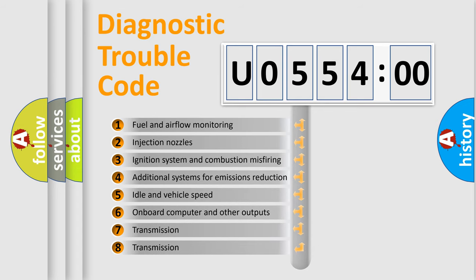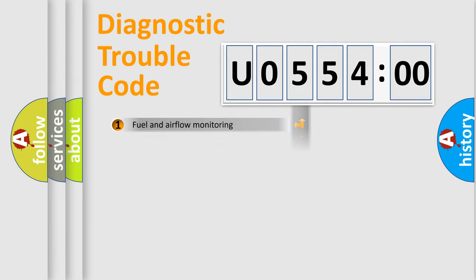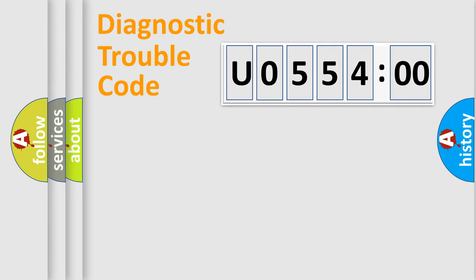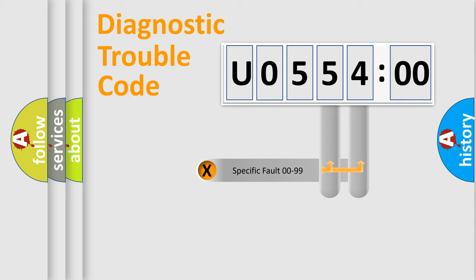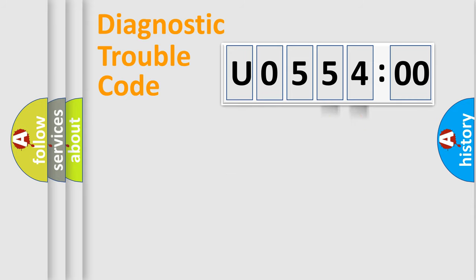The third character specifies a subset of errors. The distribution shown is valid only for the standardized DTC code. Only the last two characters define the specific fault of the group.